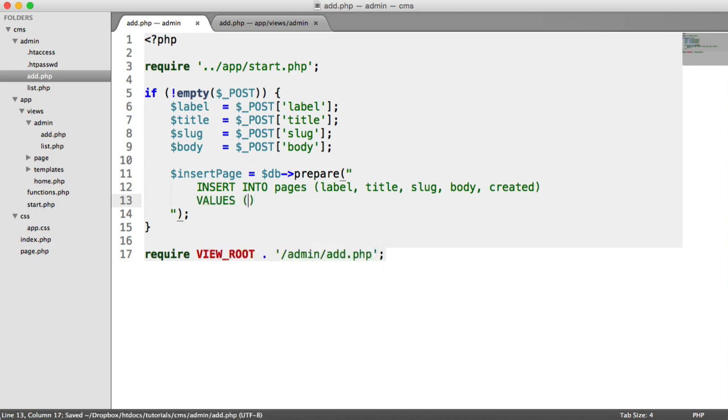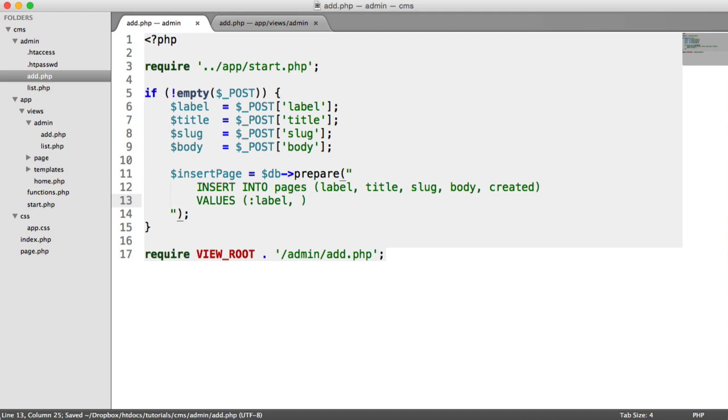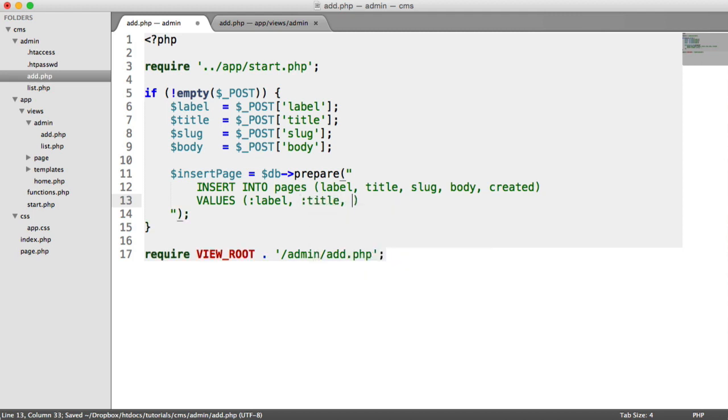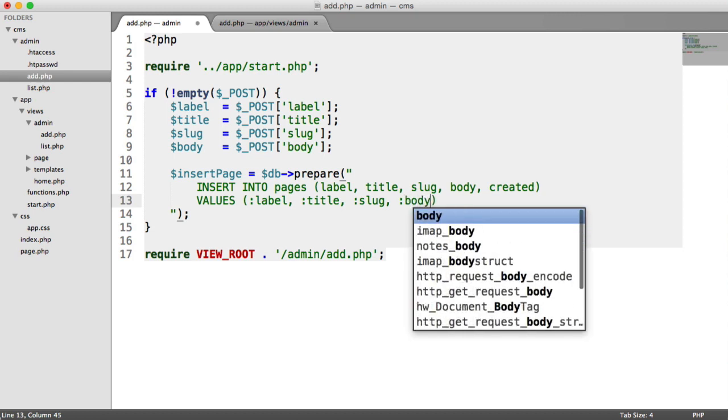Now we pass in the values. And these are all going to be placeholders, like we saw before when we used a prepared statement. But this time, we have more of them. So we've got label, title, slug, body.